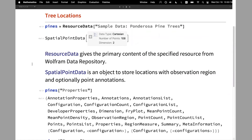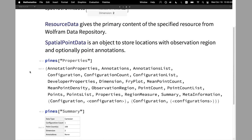Tree locations, for example. What I'm using here is resource data — sample data in the Wolfram Data Repository. ResourceData gives you the primary content of this resource, called SampleData PonderosaPineTrees. The spatial point data returned is the container for the points and for the region. You can list all properties, get points out of it, and also get the observation region. These two things are crucial. If you don't provide the region on input, it's computed automatically from the points.